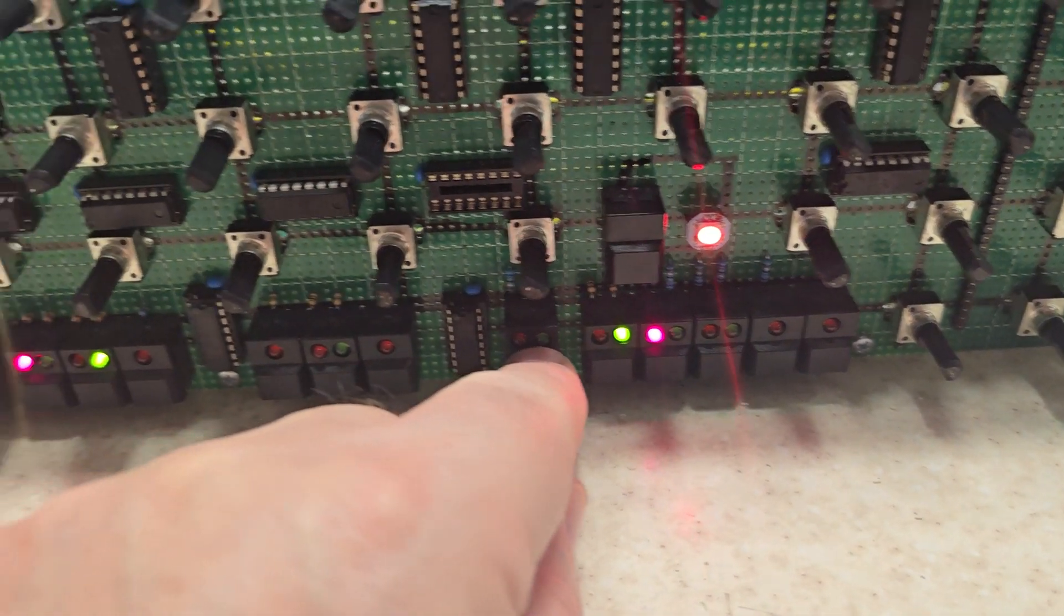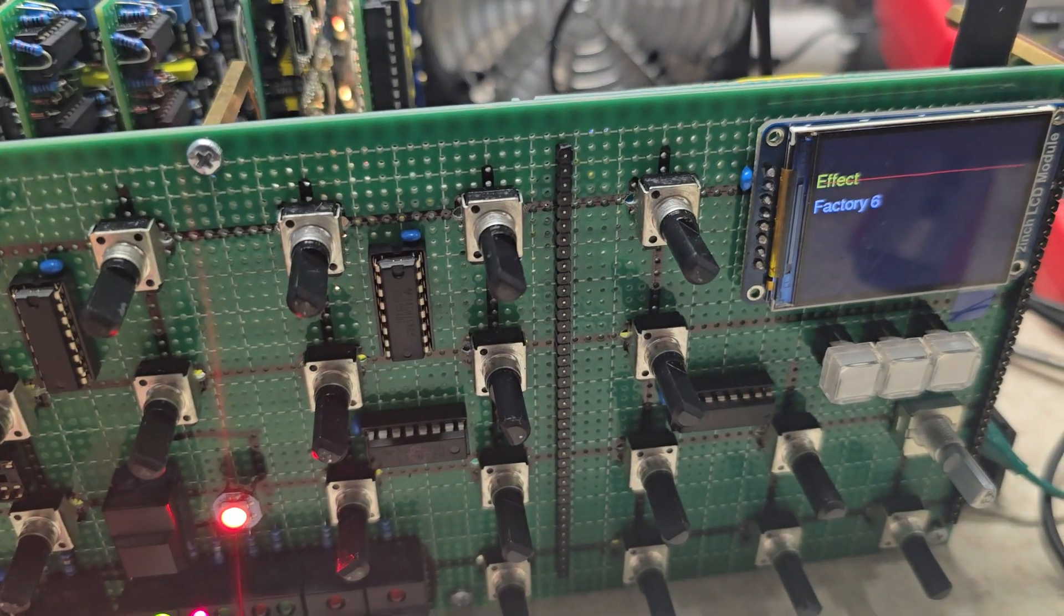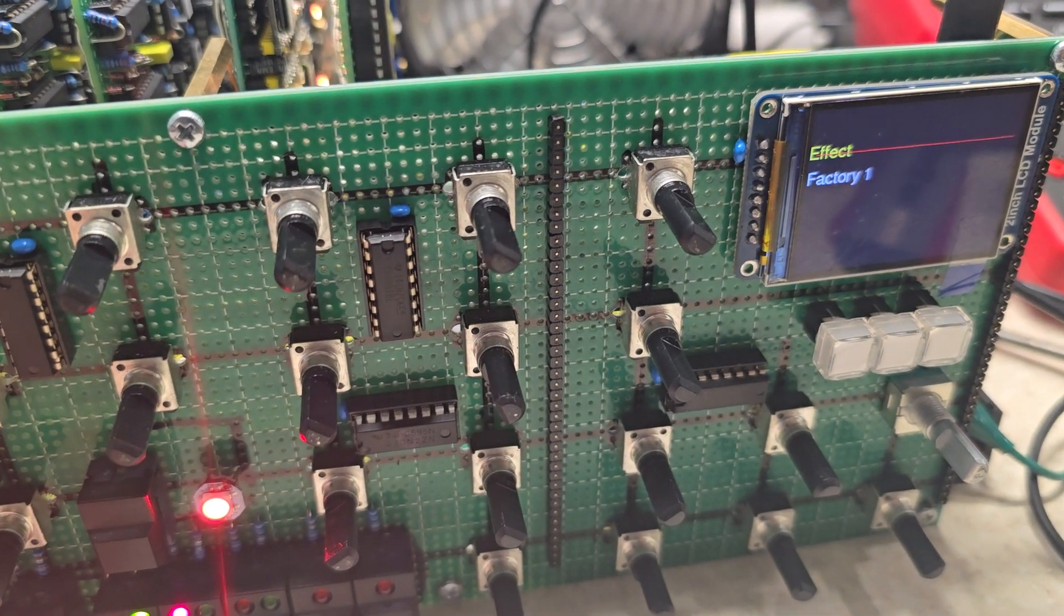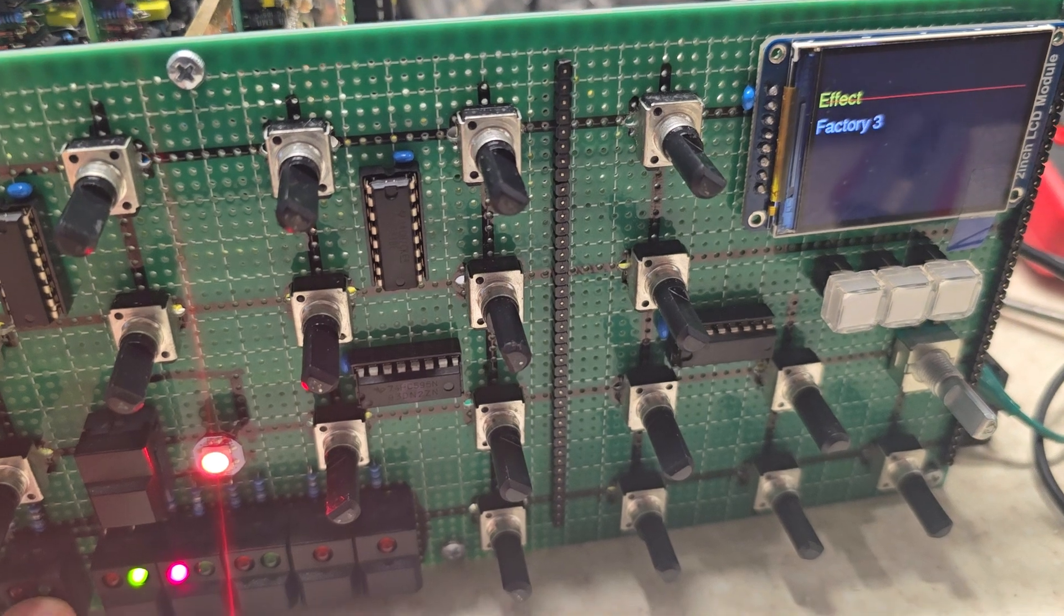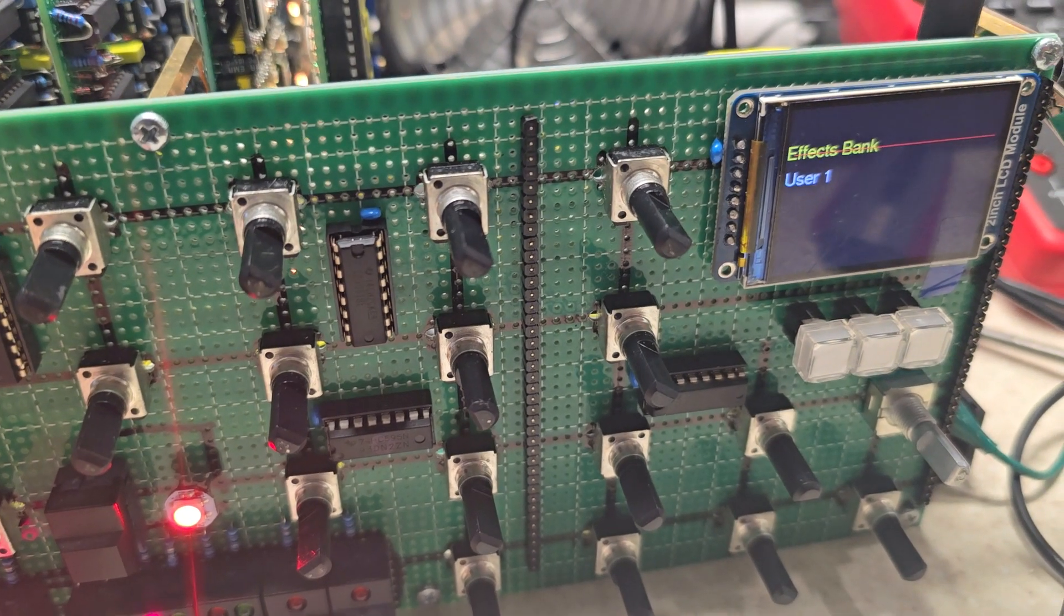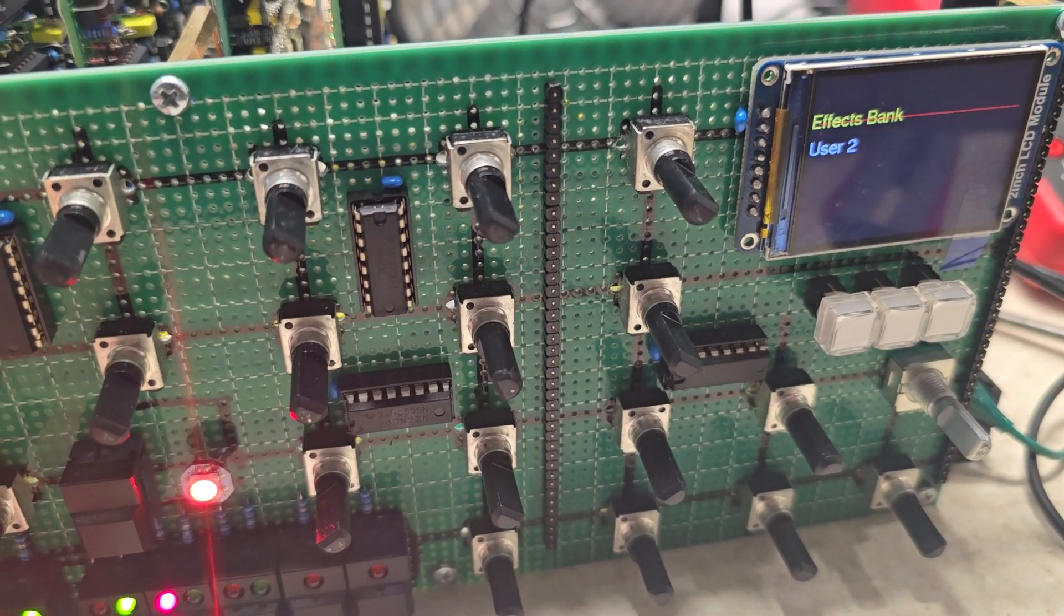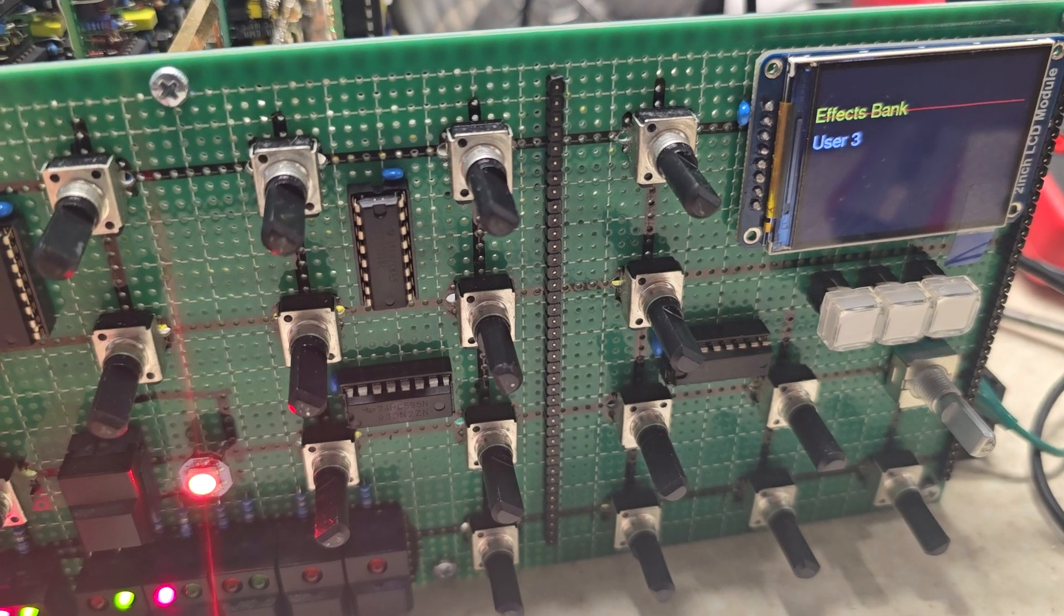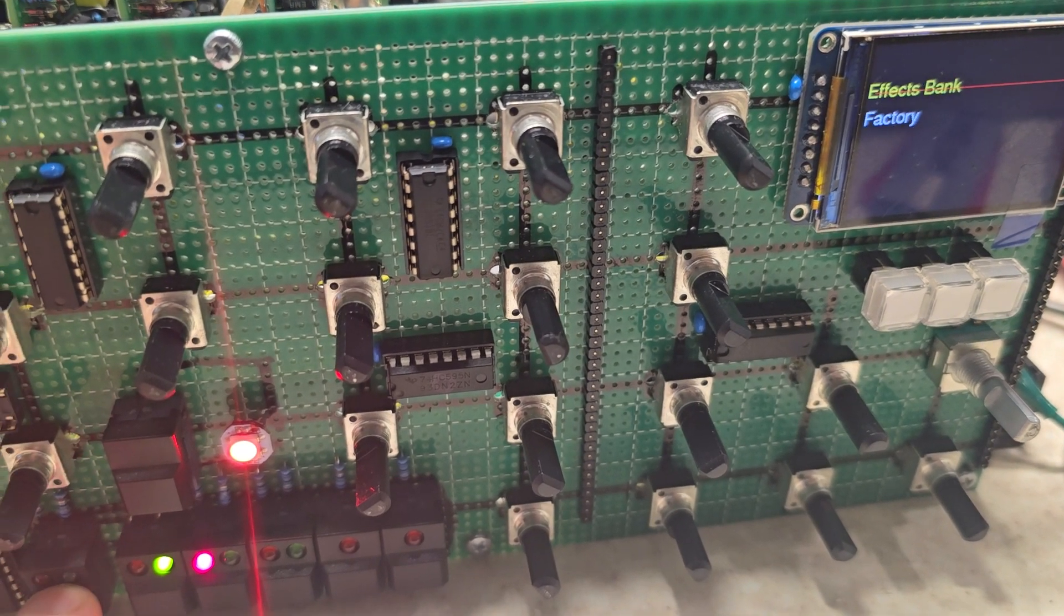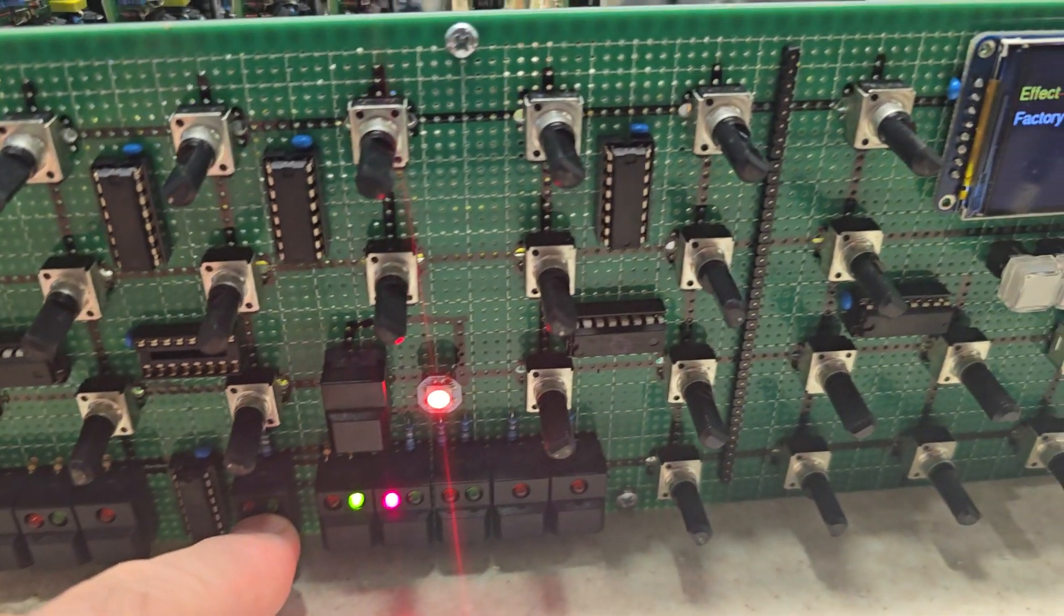And then this button is your effects. It just takes you through the eight factory effects. And if you push and hold it, it takes you through the banks. And there's three user banks and one factory bank. And then eight presets in each bank.